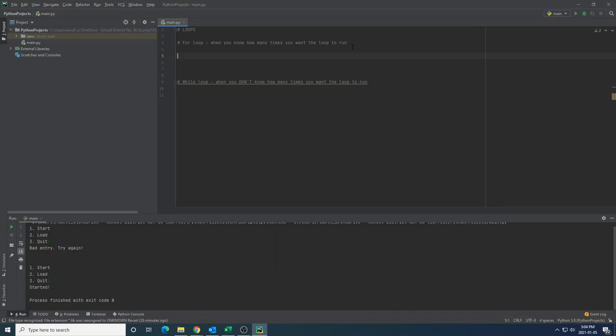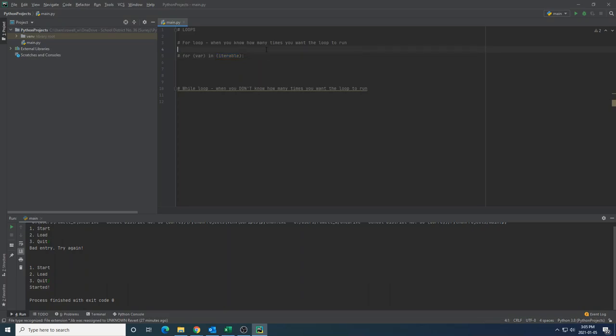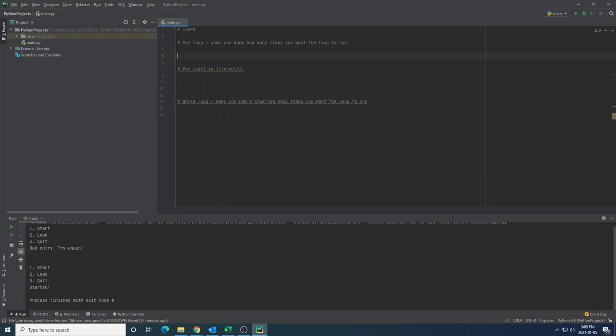For loops are best used when you know how many times you want the loop to run in advance, and while loops are best for scenarios where you don't know how many times you want the loop to run, you just know that it needs to loop until some condition is met. Let's begin with for loops. The for loop system in Python is built off of this basic framework: for some variable in some iterable, with a colon and then all of the looped content being indented one line underneath.